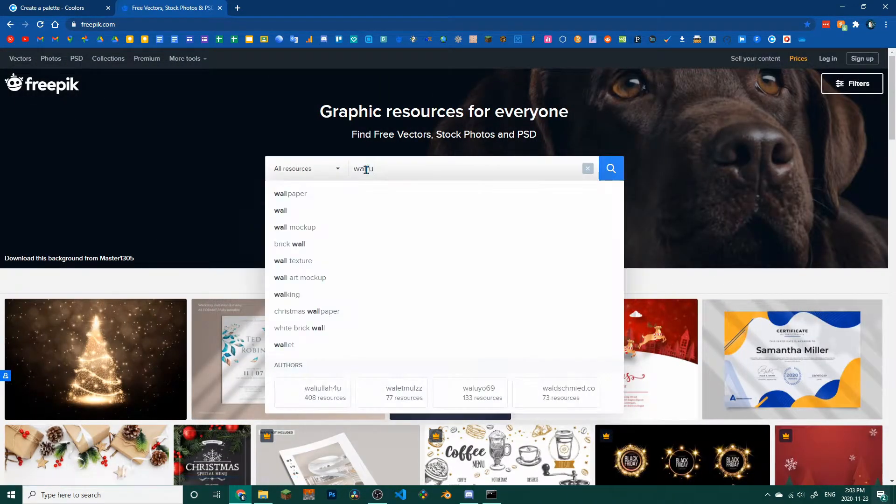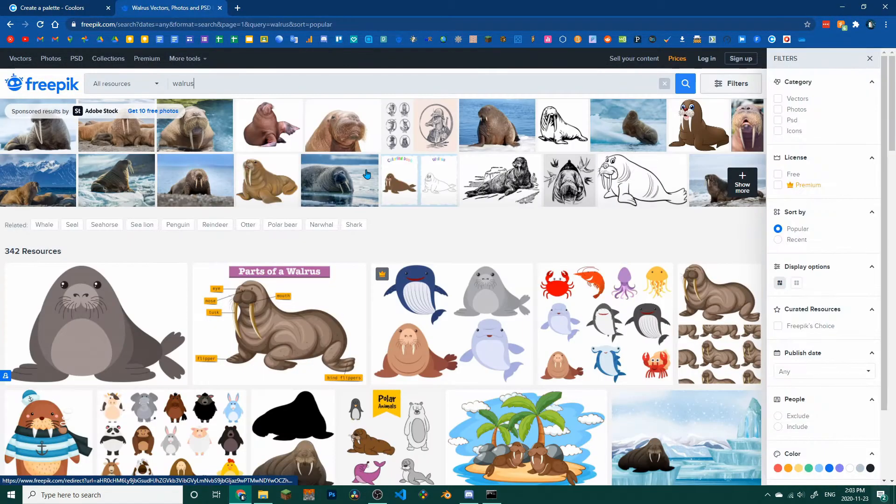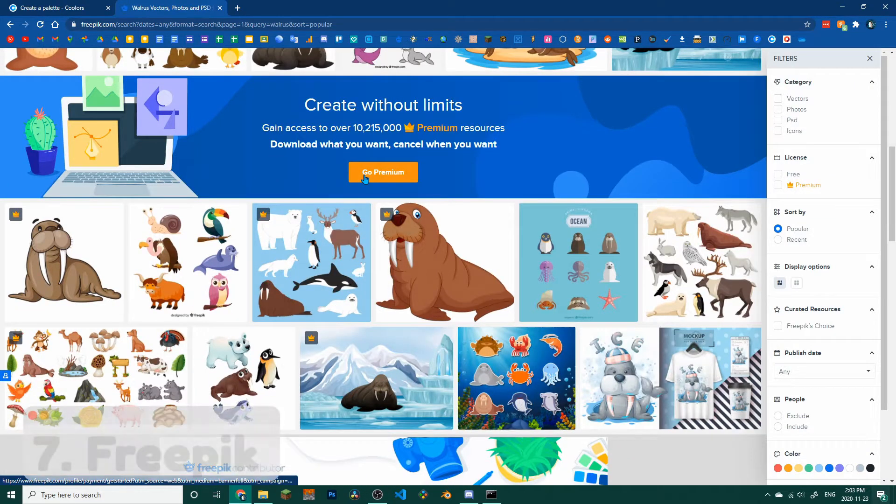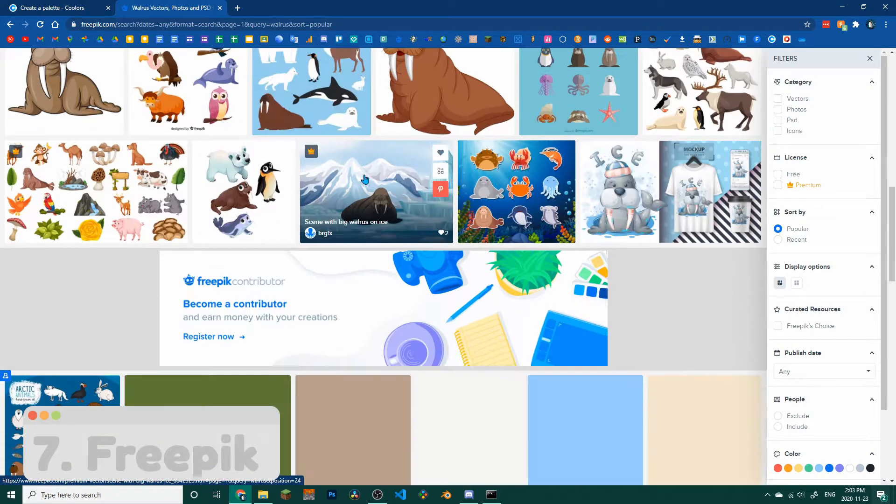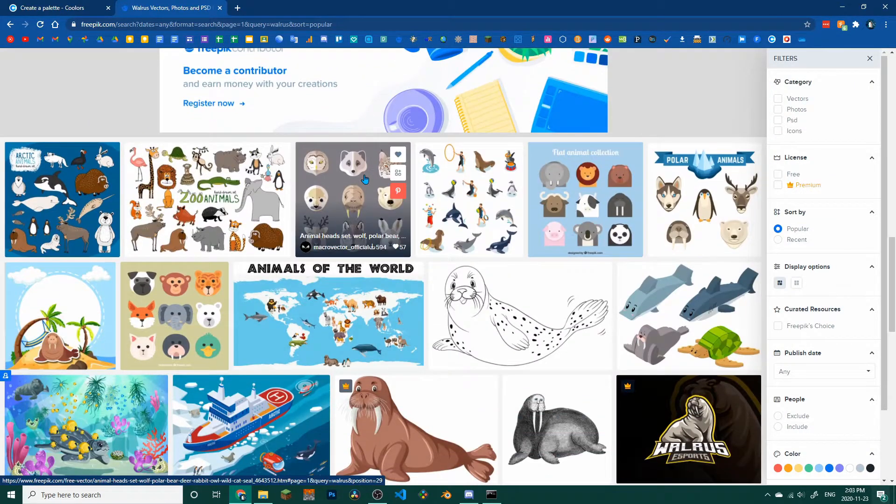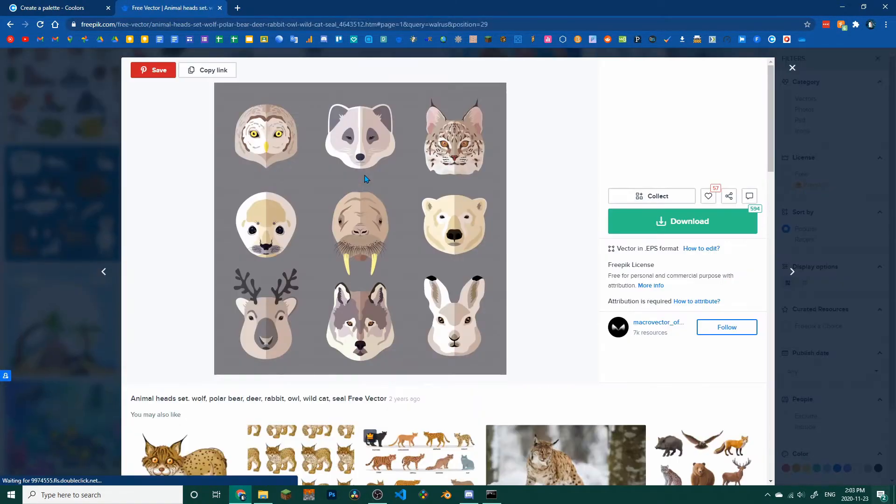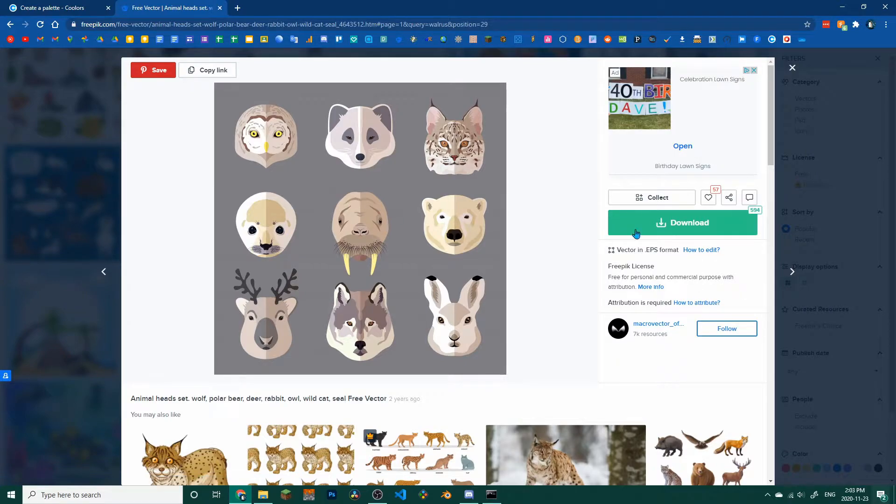If cartoon style images are more your style, try Freepik, a website featuring an incredible amount of borders, icons, and other pictures.